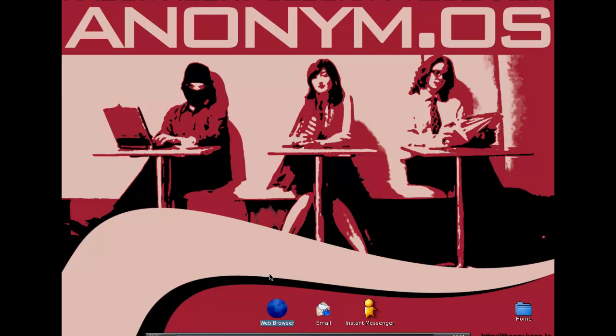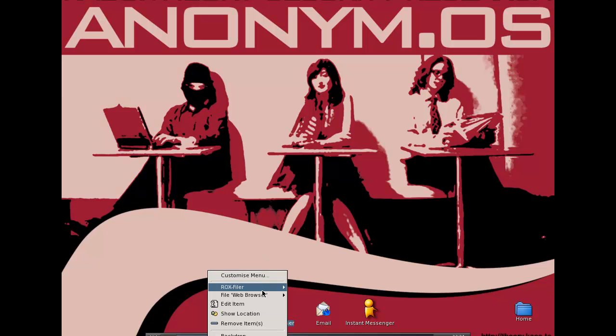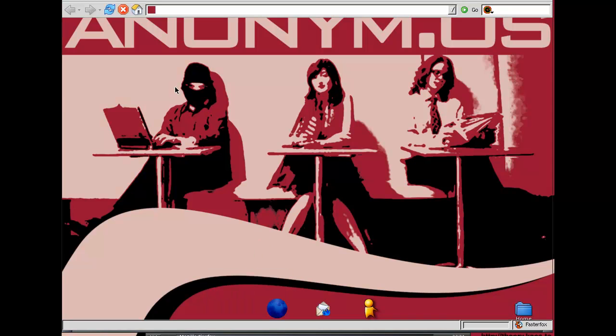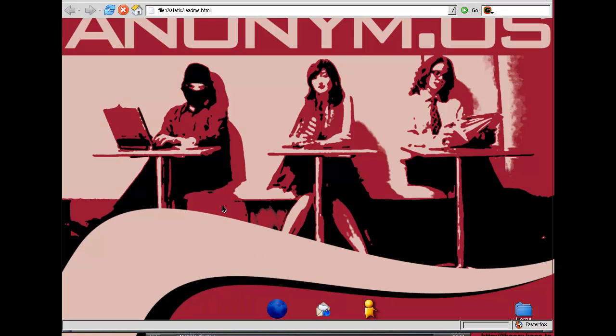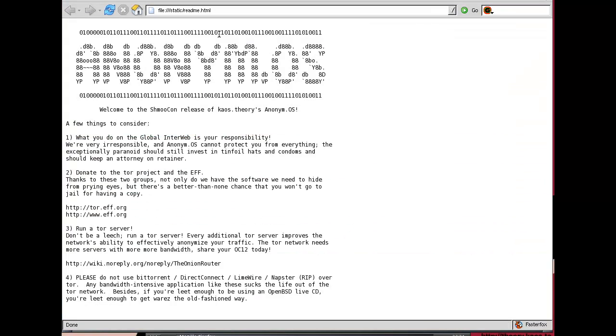I'll do this. Yeah. There we go, there we are. So this is everything on here. Longware and Napster. Rest in peace.